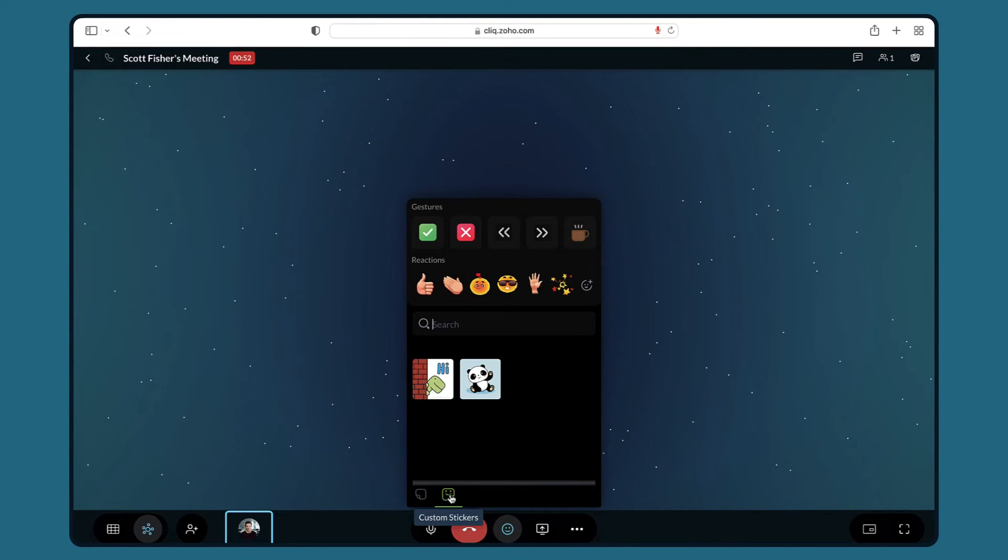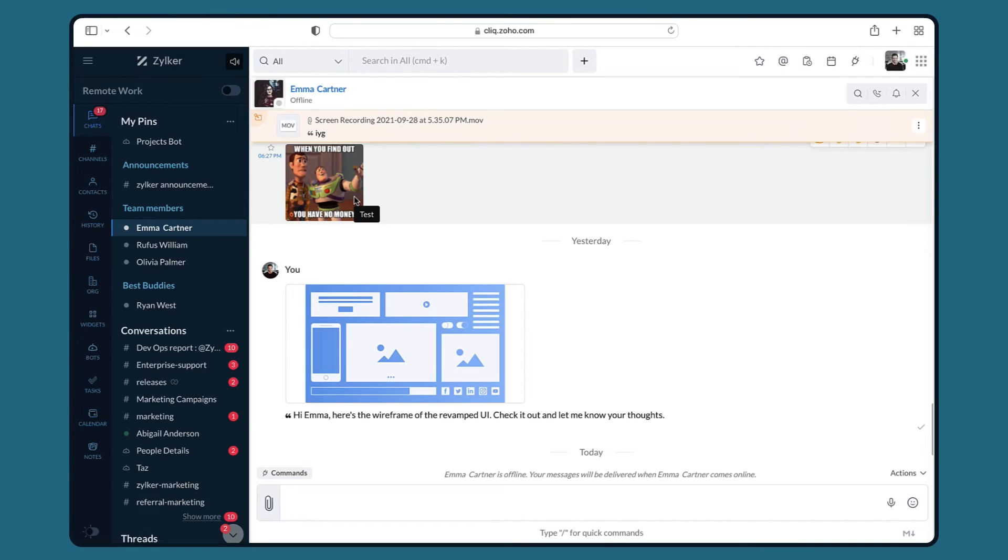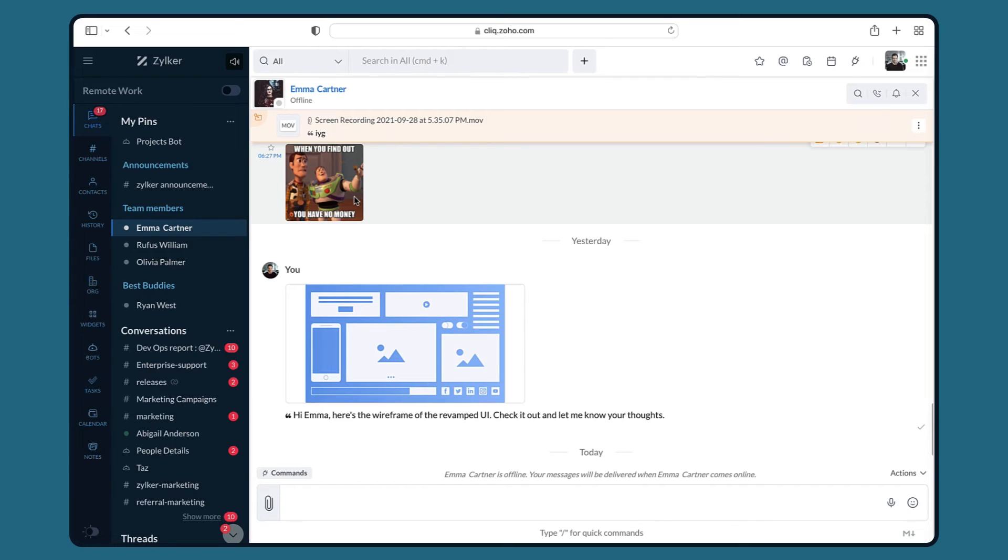You will also be able to access your custom stickers and emojis in your Cliq meetings. Further, you also have options to add the custom stickers or emojis sent to you by your coworkers to your custom emoji collections and share them with others. Let's see how.